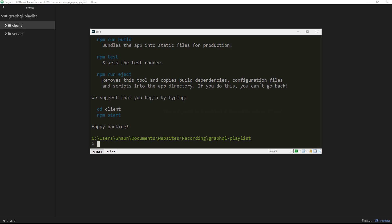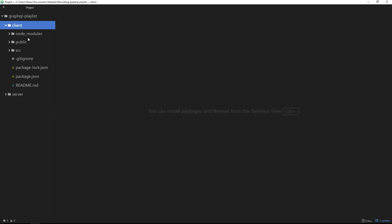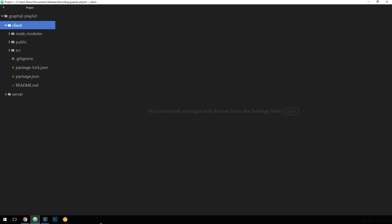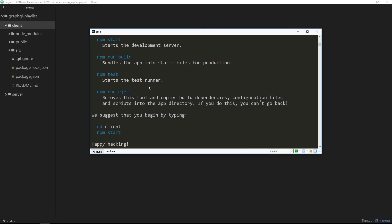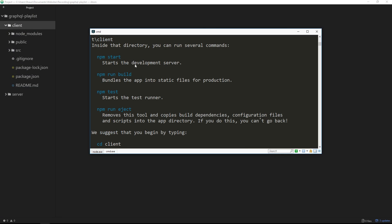Alright then, so that has successfully created this application for us, and if we expand the client folder we're going to see it's populated now with a load of different files and folders. We'll explore those in a minute, but first of all, if we open back up the terminal, we can see that we have now access to a few different commands inside the client directory.